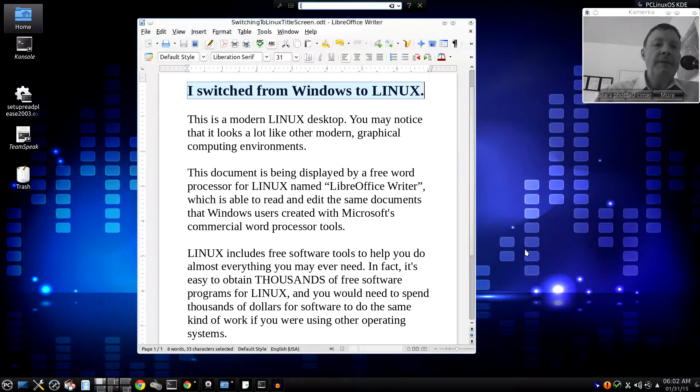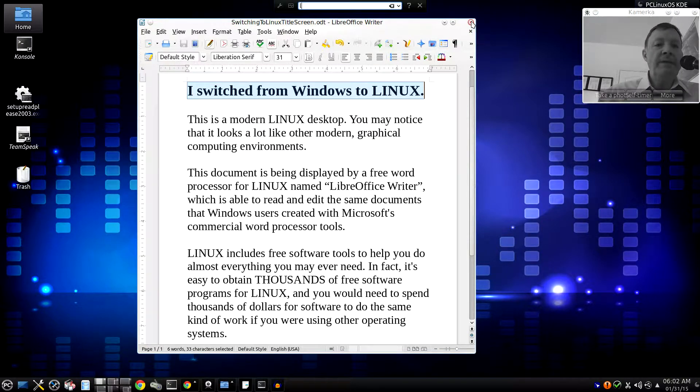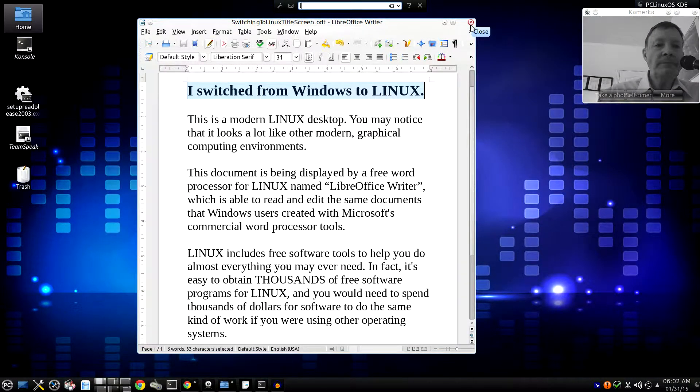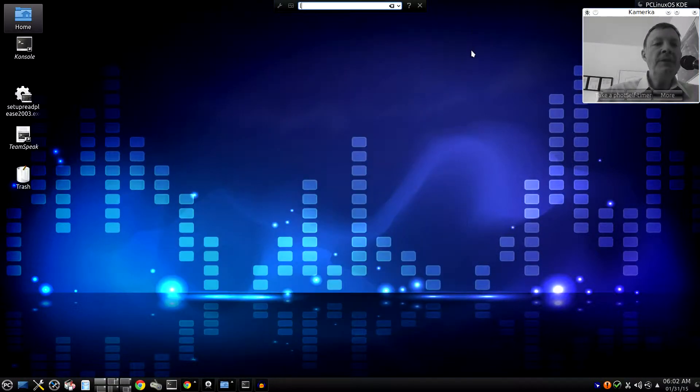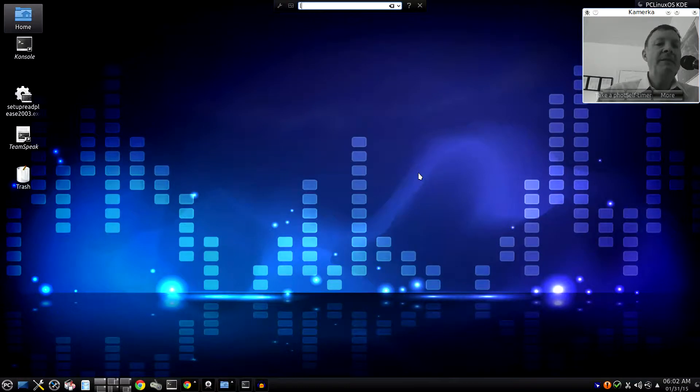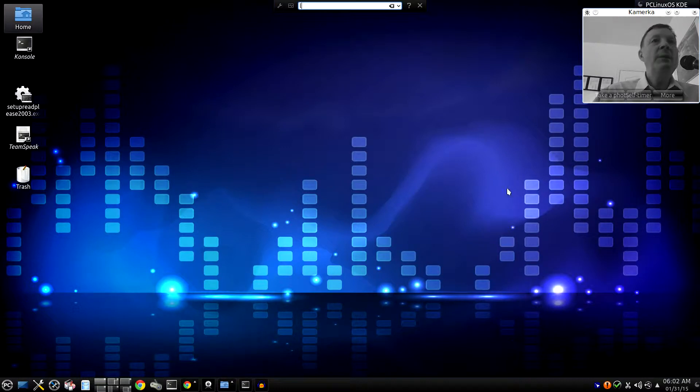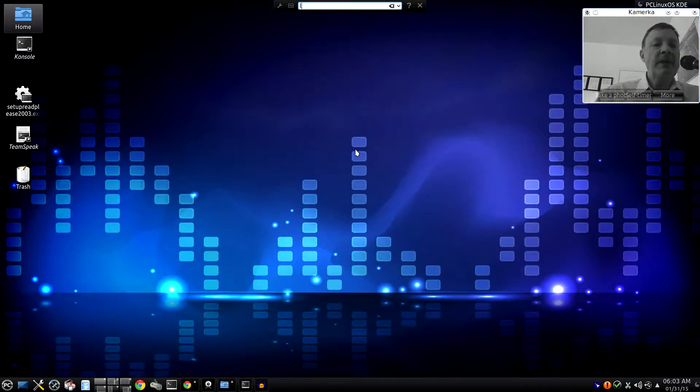First off, you need to realize that there are a lot of different versions of Linux. I've chosen PC Linux OS as the basis for this presentation because, in my opinion, it looks and feels enough like Microsoft's Windows to help increase your comfort level. As I said, you are now looking at a Linux desktop.